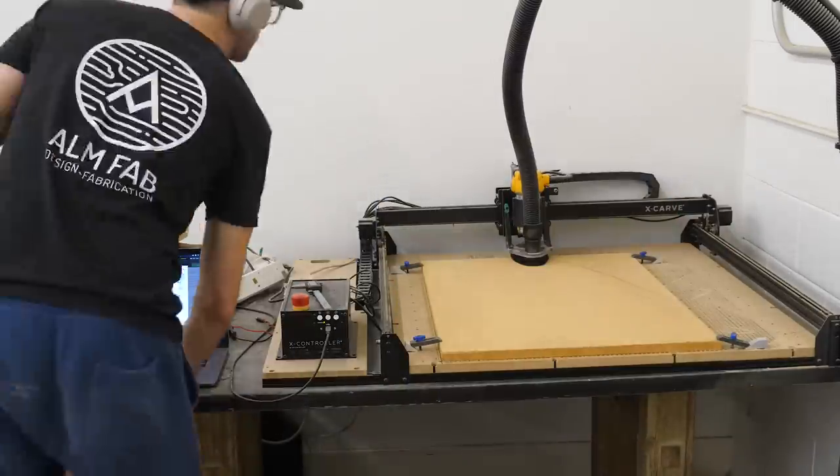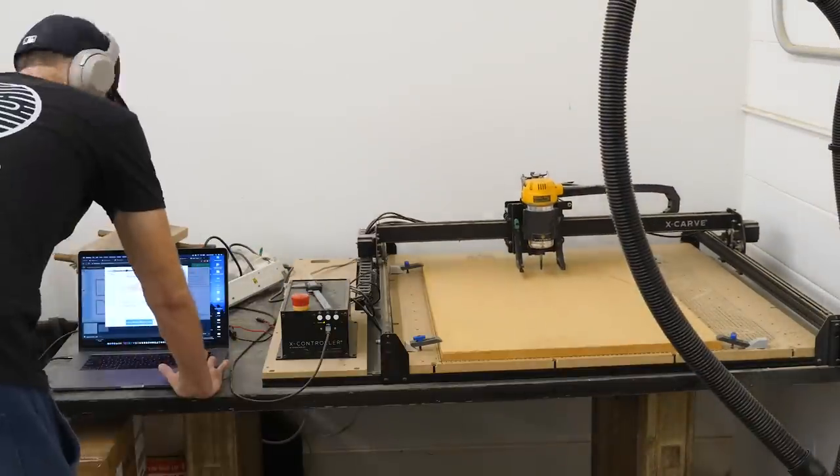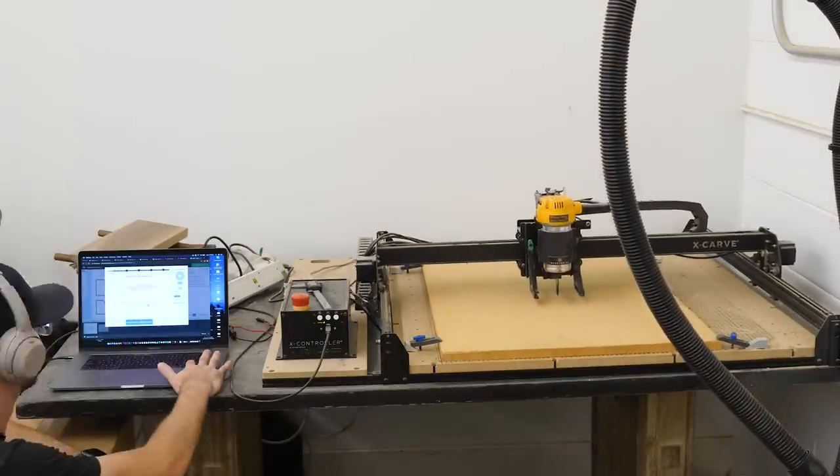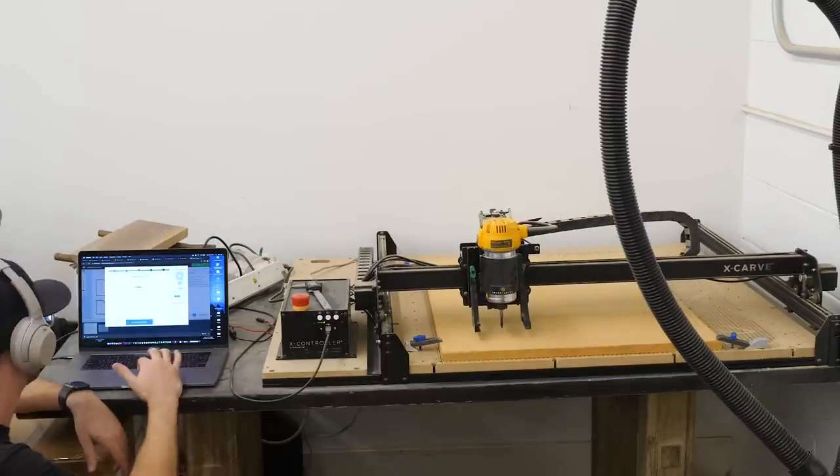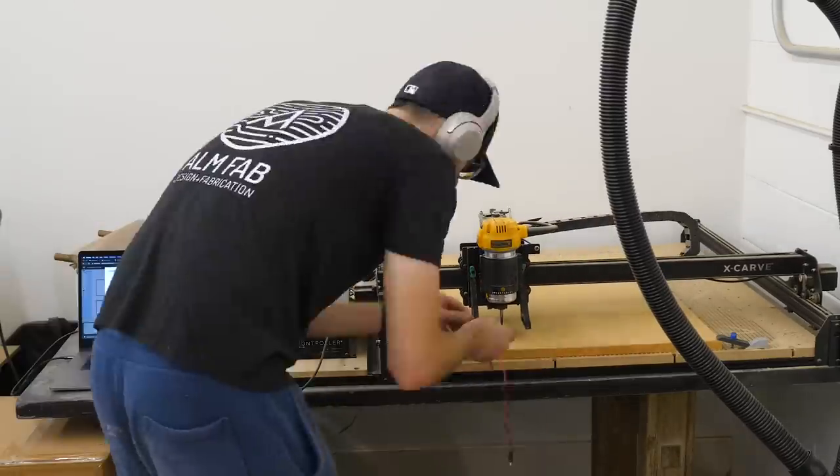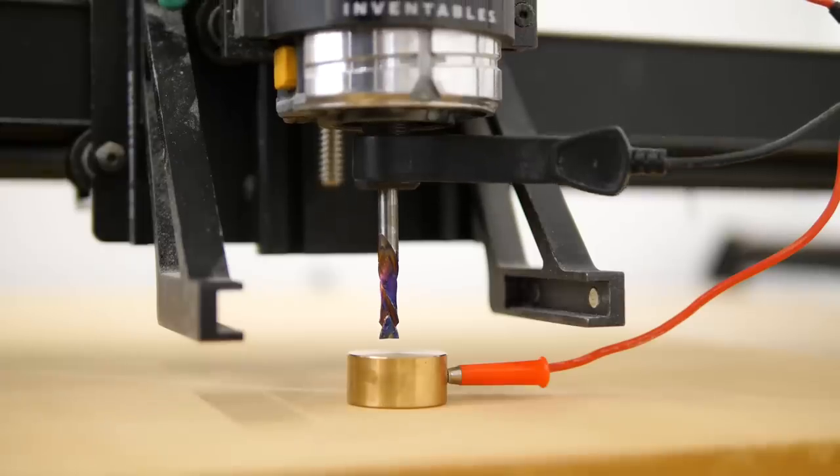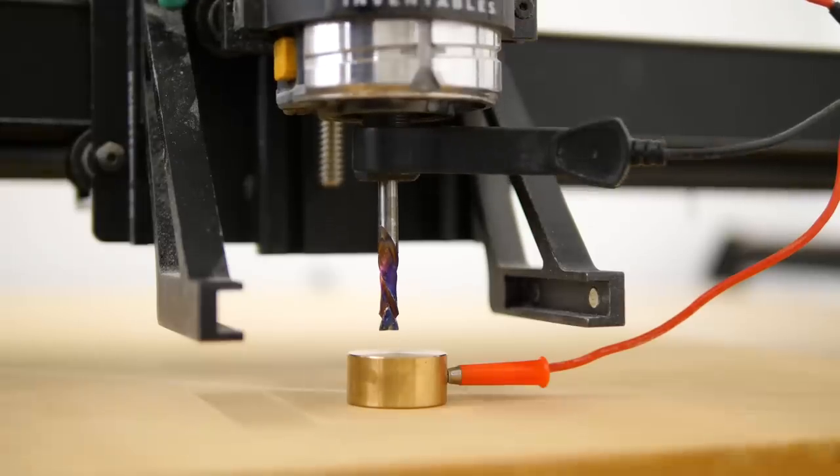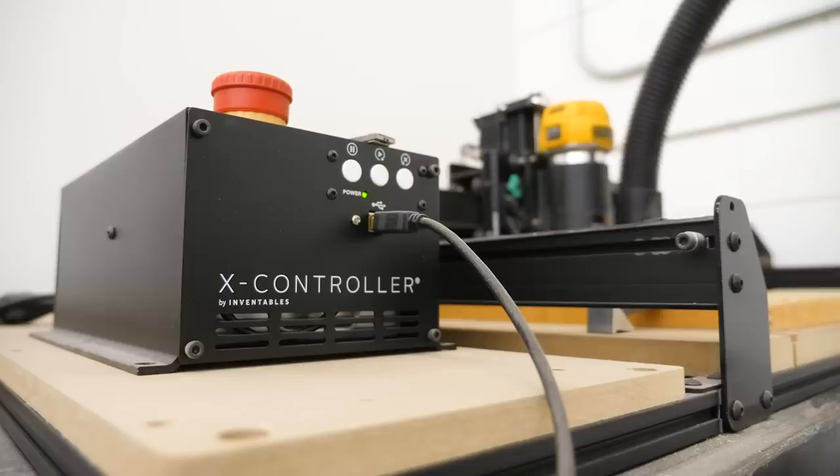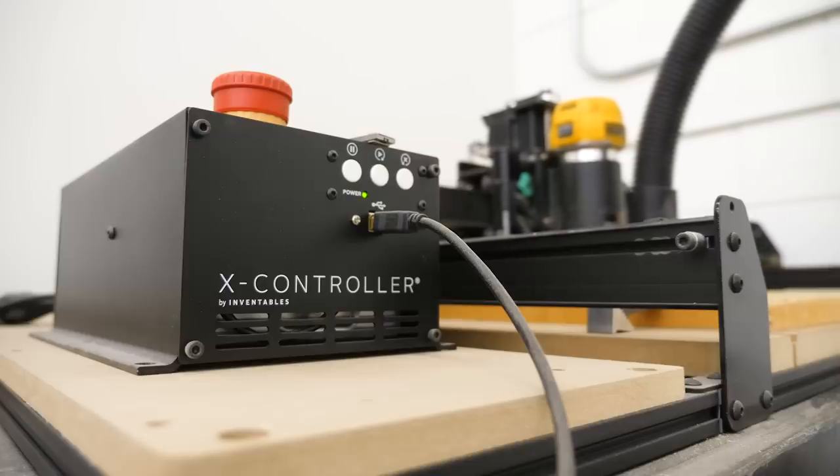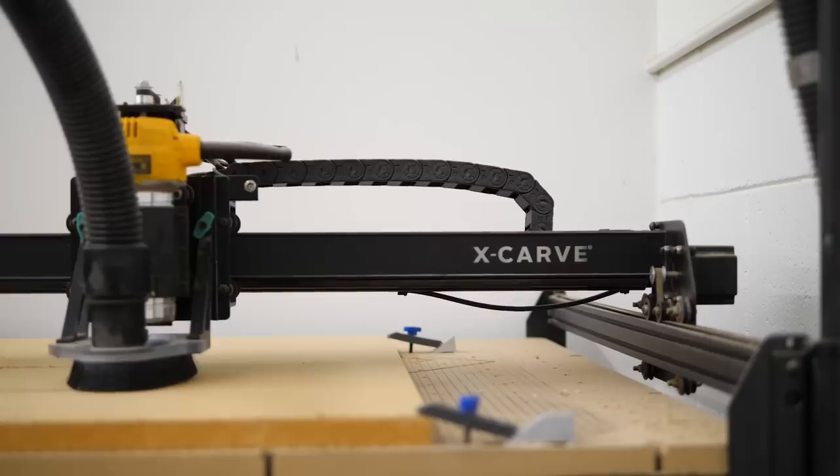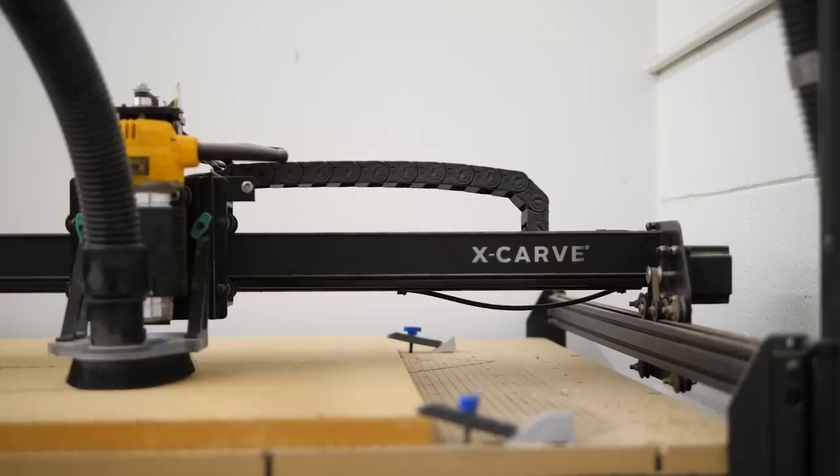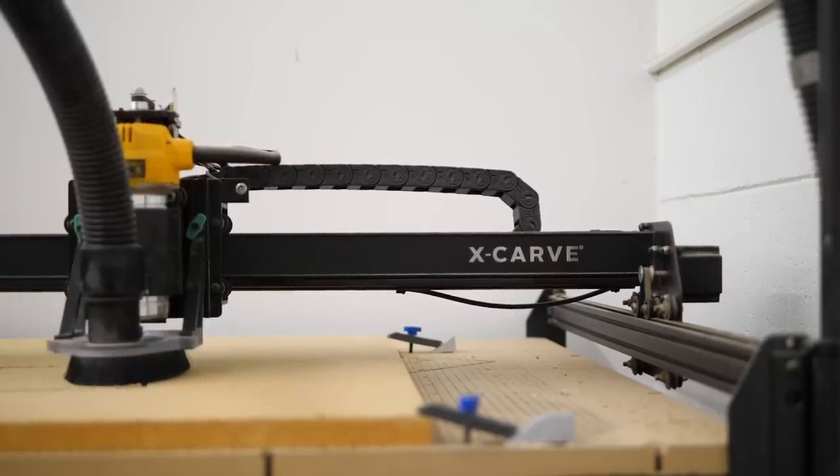But if you do happen to have a CNC, this is probably the easiest way to go. So I'm going to use my X-Carve to create a couple template pieces. And that's as simple as importing my drawing into Easel, securing my material, and letting it carve. And if you're interested in learning more about the X-Carve, I'll throw some links in the description so you can check it out.